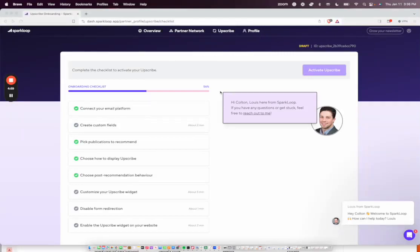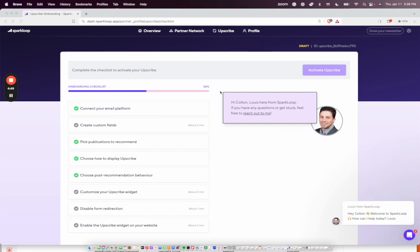Hey everyone, my name is Colton Sakamoto and I'm the Partner Network Manager at Sparkloop. Today I'm going to be showing you just how easy it is to connect Sparkloop to Beehive so that you can start earning by recommending some of the top newsletters in the world to your audience and get paid to do so.